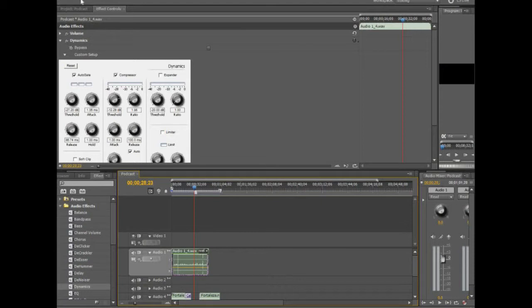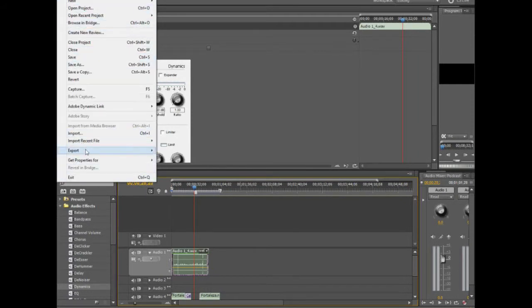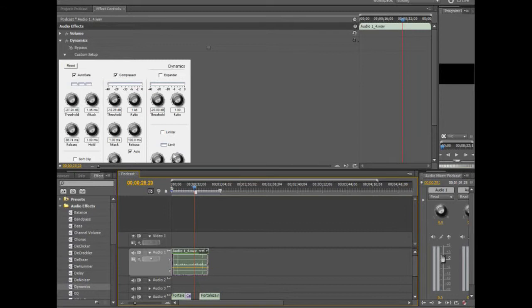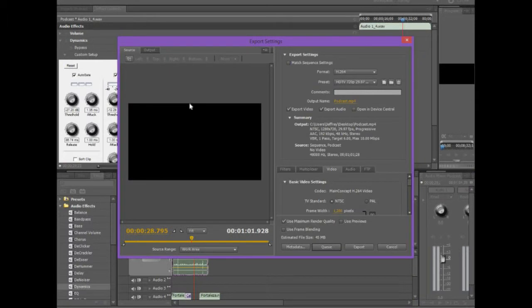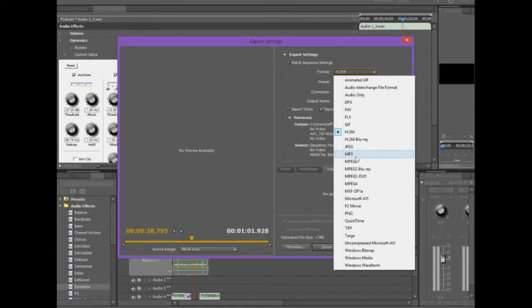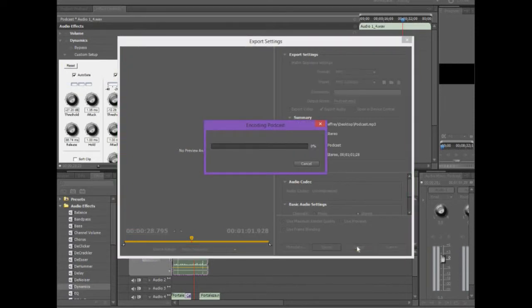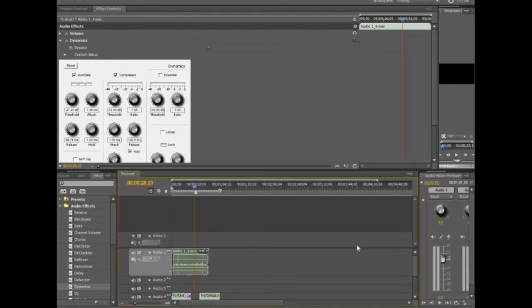When the podcast is all done, go up to Export and select Export Media. A new screen comes up — there I check the Export Audio only checkbox and uncheck Export Video. For the format I choose MP3, name it podcast.mp3, make sure it's set to Entire Sequence so it catches the whole thing, then hit the Export button. It goes through the encoding process — fairly quick — and outputs podcast.mp3 to my hard drive. That's basically it — how you can take Adobe Premiere Pro and use it for podcasting.